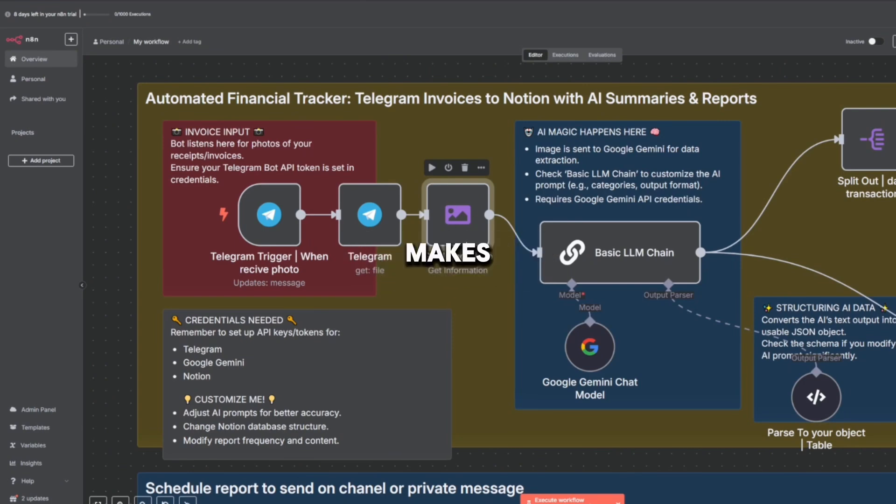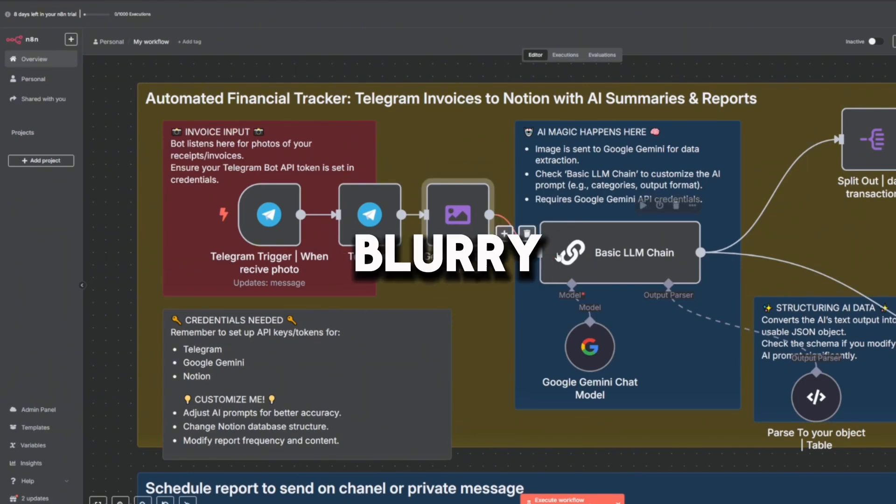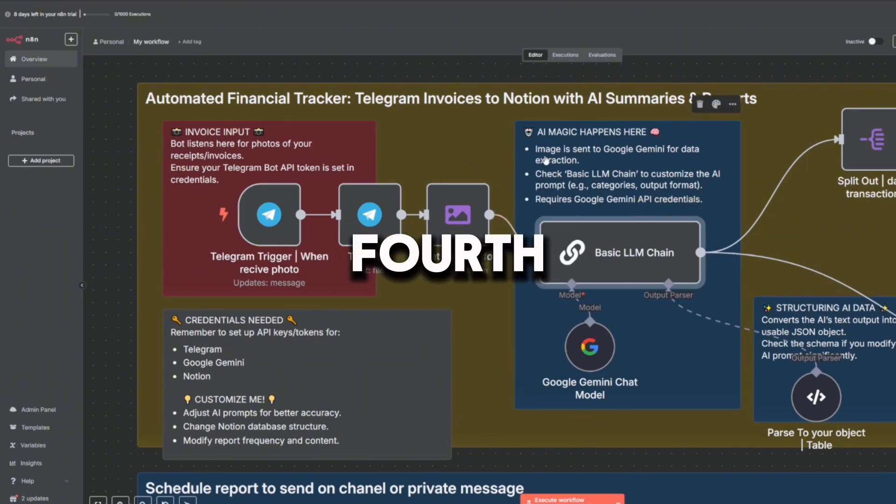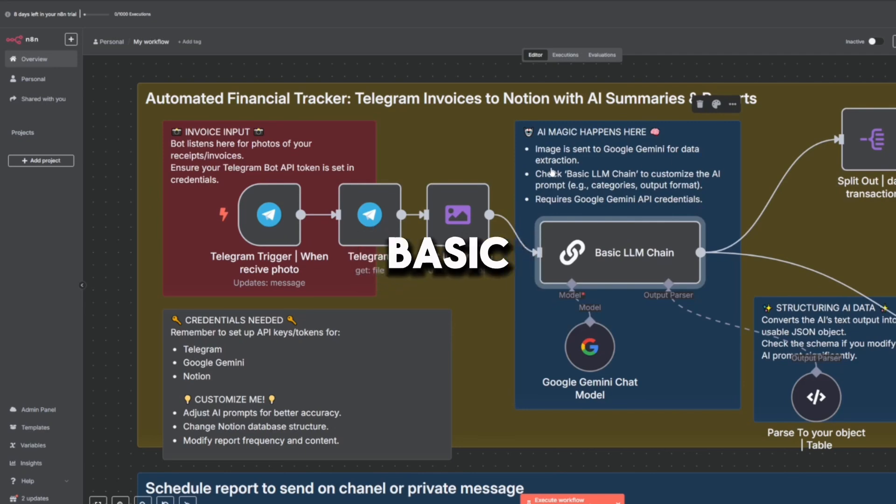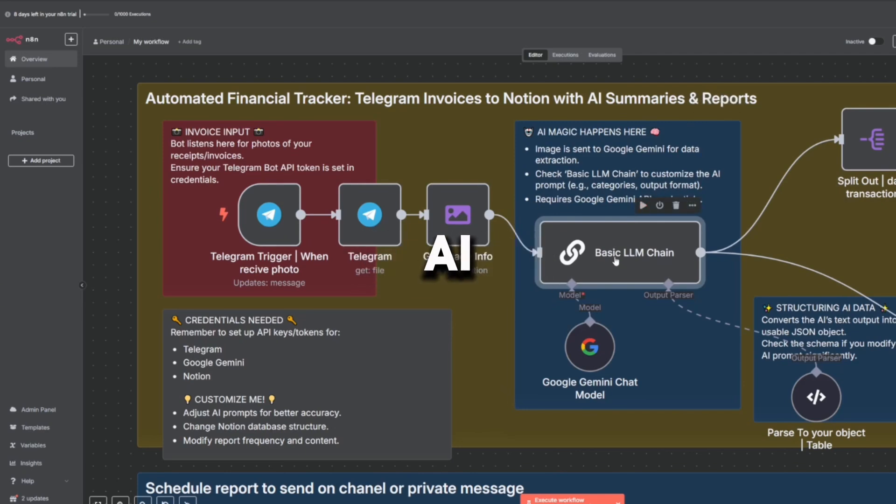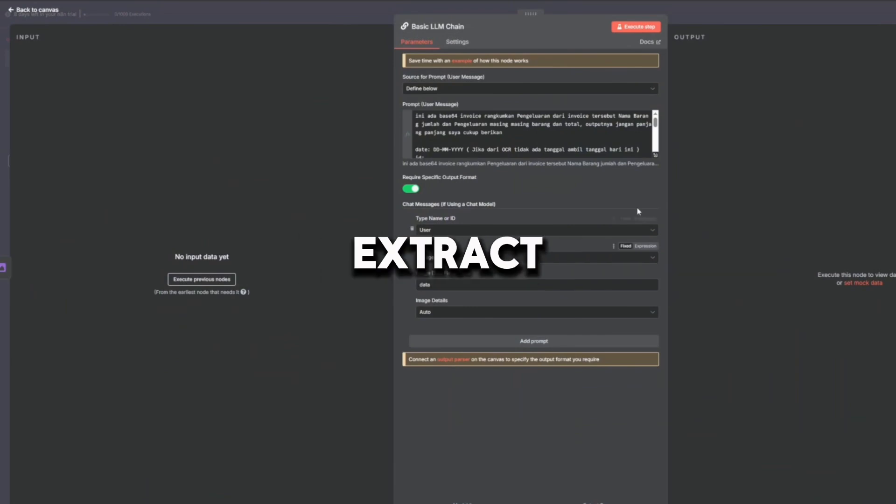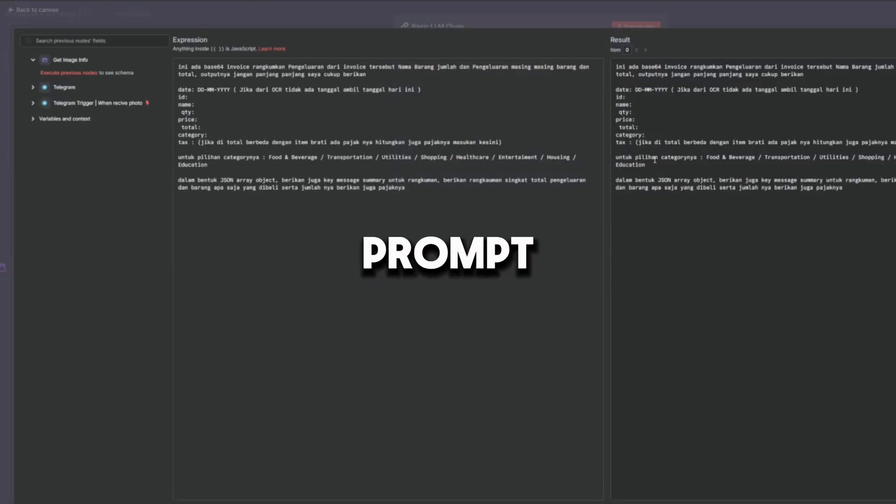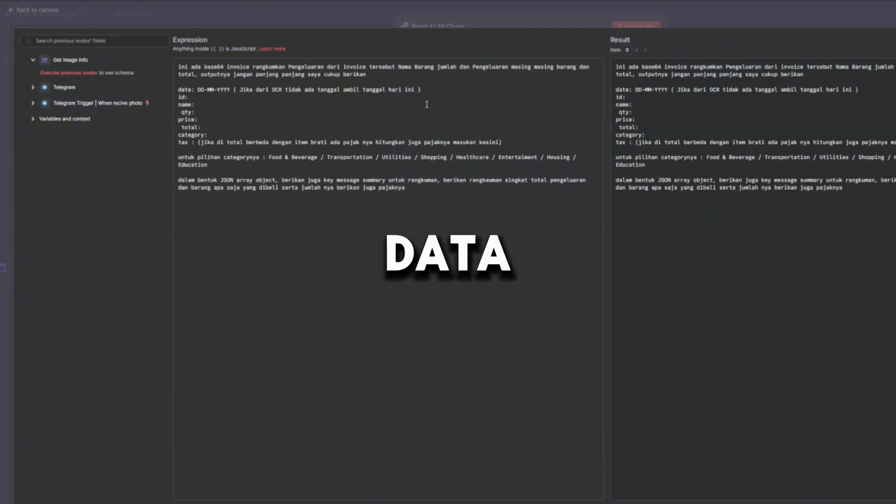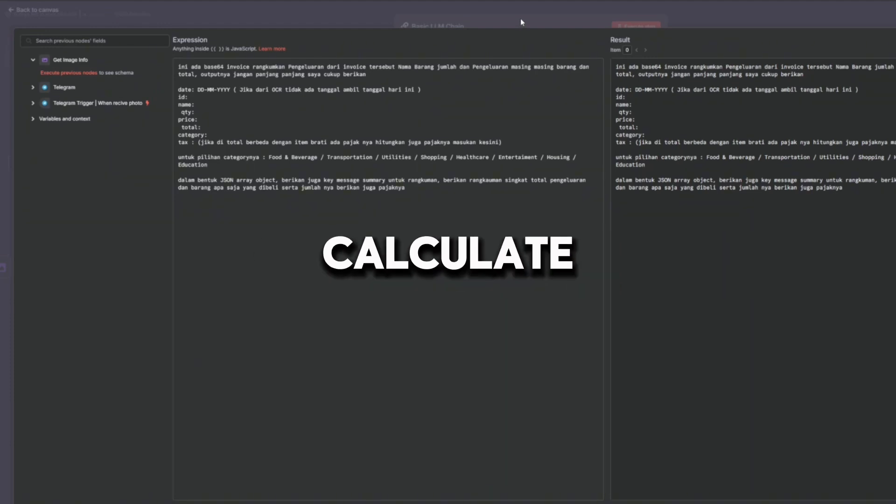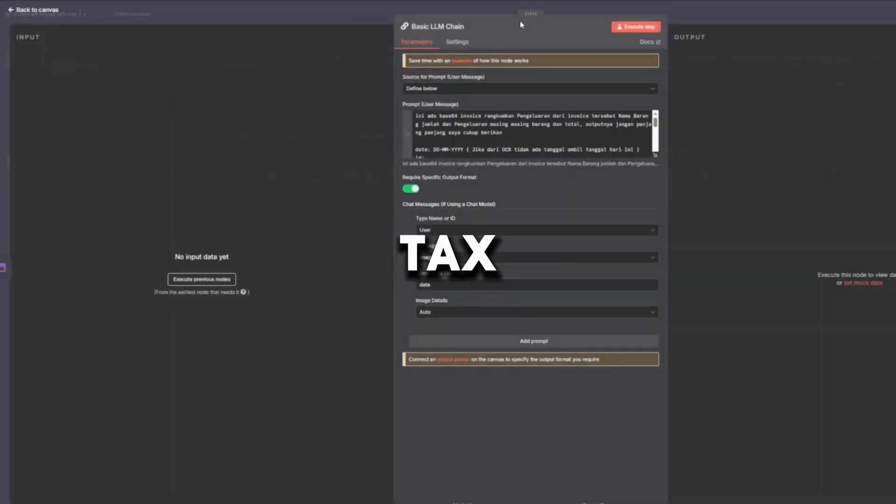The fourth node is Basic LLM Chain. This feeds the image to Google Gemini AI and asks it to extract invoice details. The prompt is specifically crafted to tell the AI what data to extract, how to format it, and even how to guess categories or calculate tax.